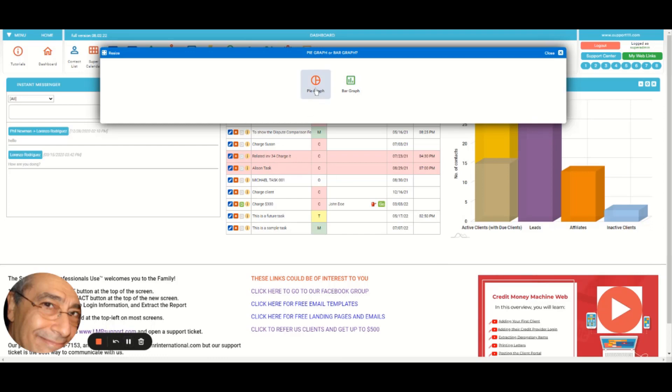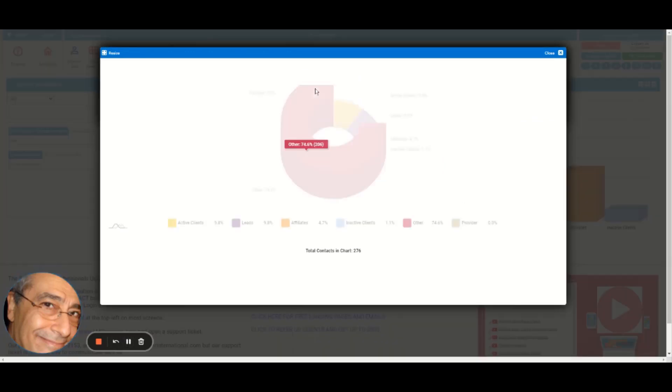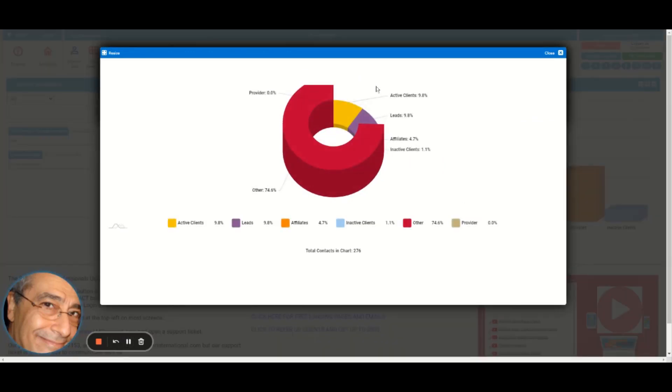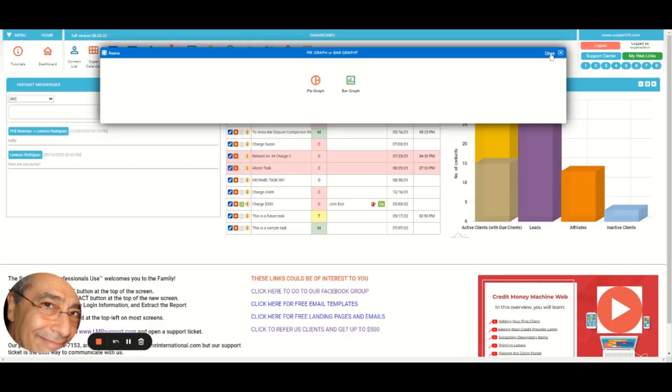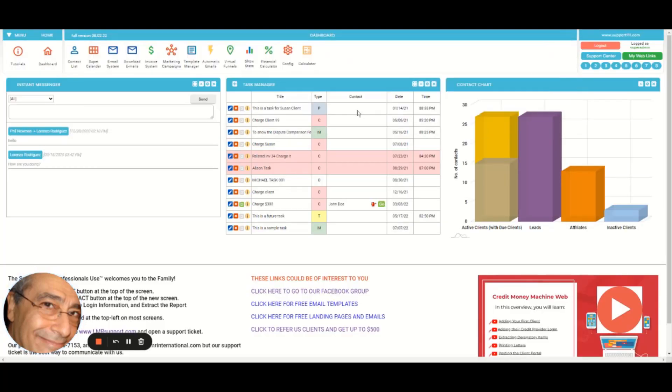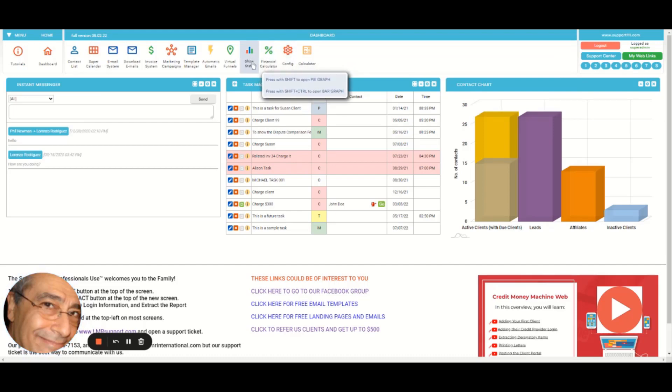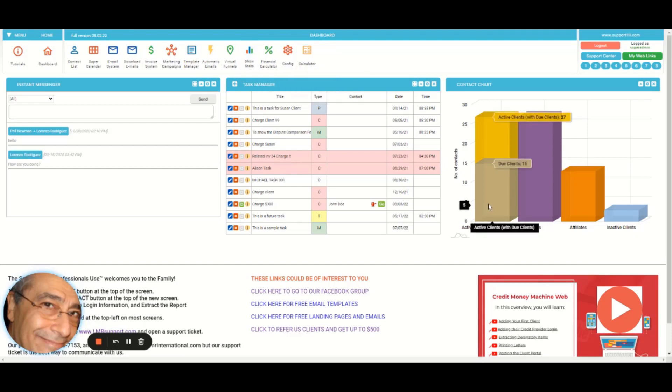So for the pie, we have this one. The pies are only in percentages. But again, you can access that with shift for pie graph or shift control for the bar.